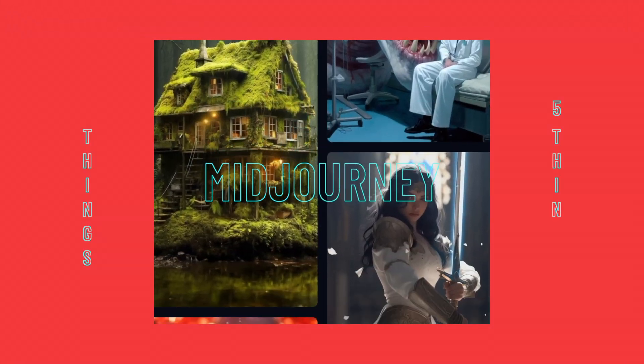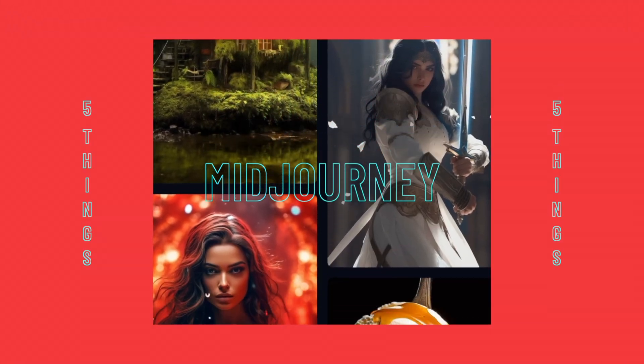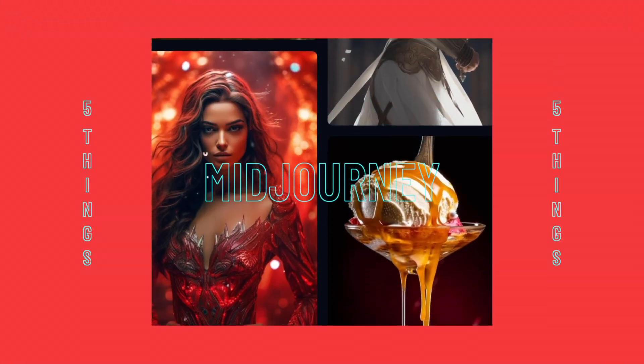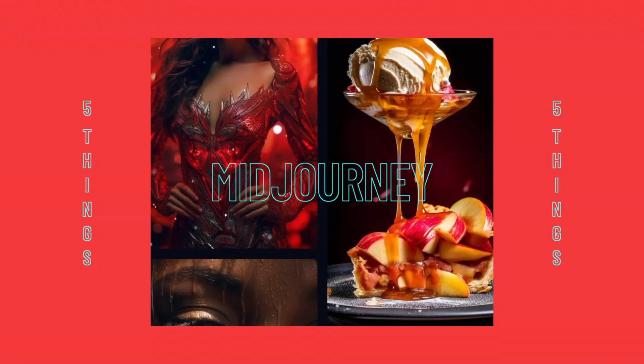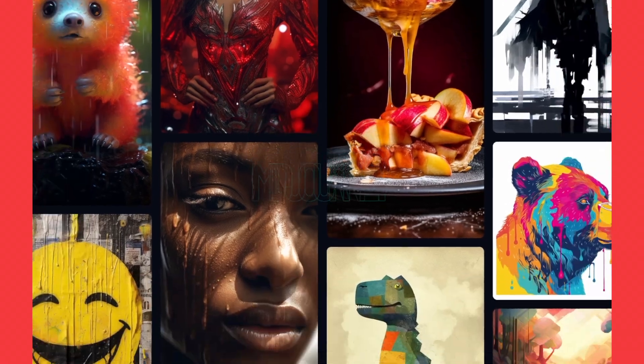Today, we will be talking about five important things you should know before using Midjourney. Let's get started.